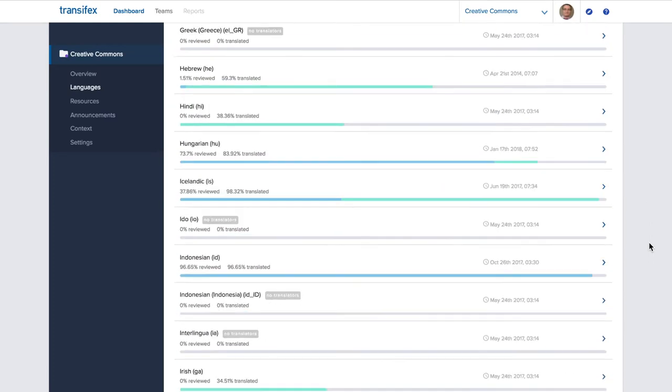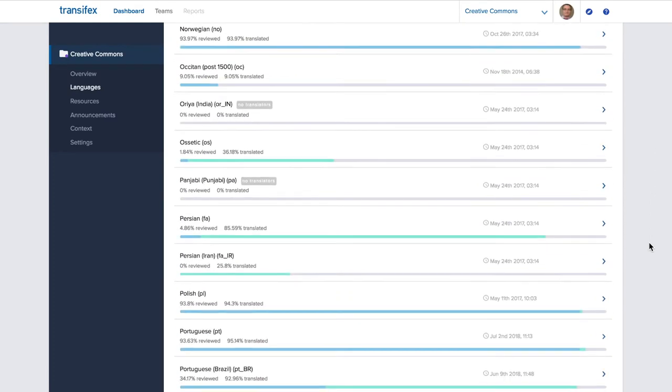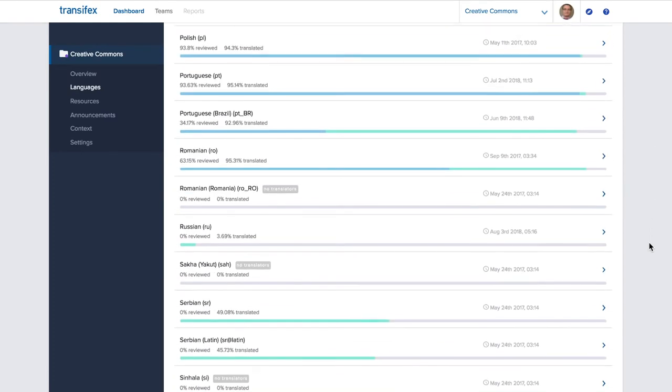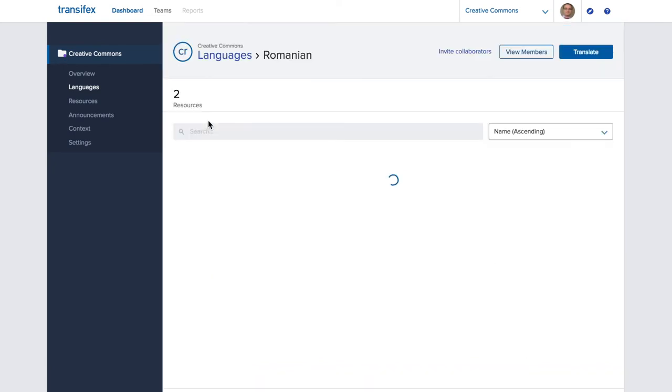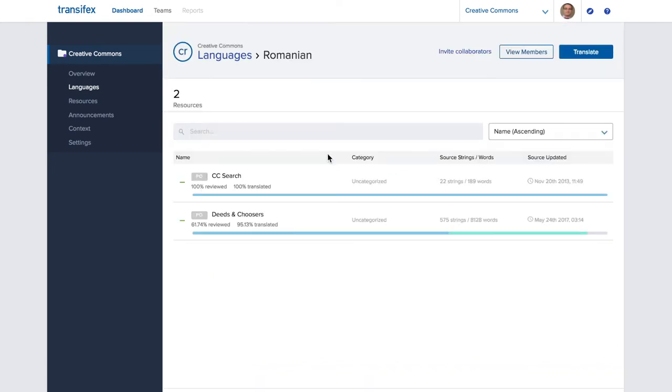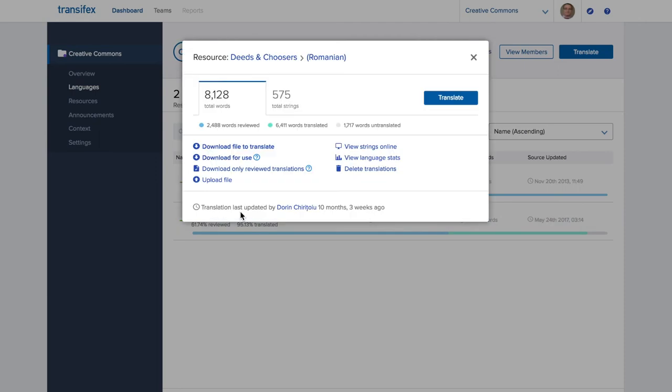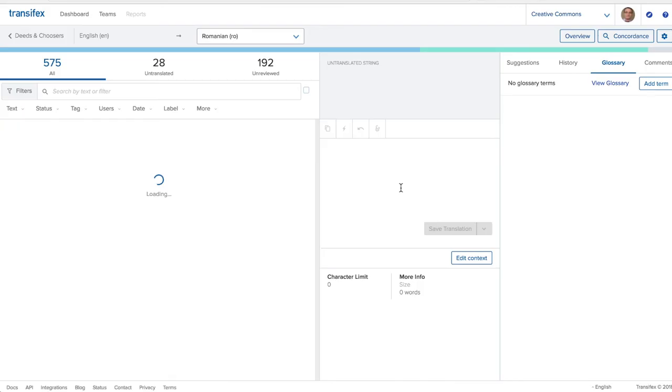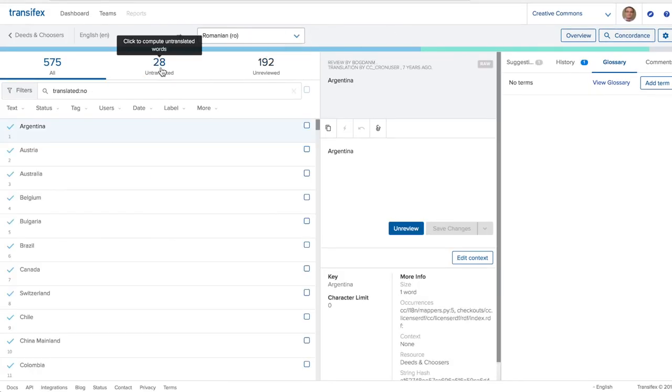Log in to Transifex and go to your language. Choose whether you want to translate CC Search or the Deeds and the Chooser. Click on Translate. Go to the Untranslated tab and start translating.